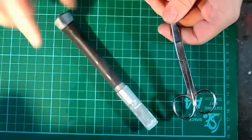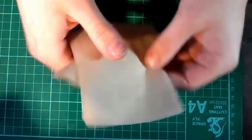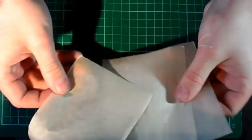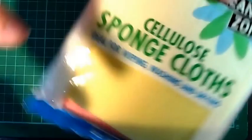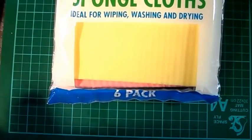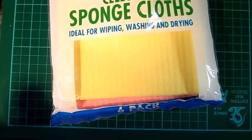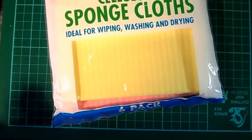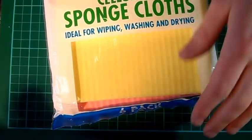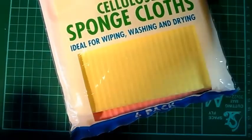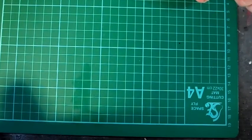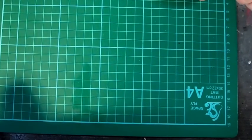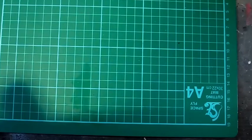Some greaseproof paper which I've cut into squares, and some cleaning sponges. Good thing about these ones is they have like an anti-fungal coating on them so they don't get moldy and skanky.